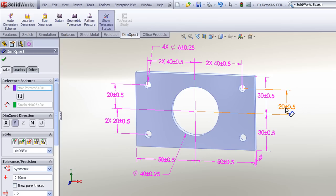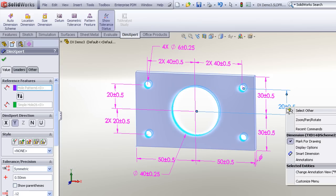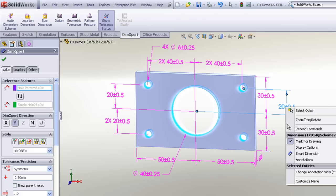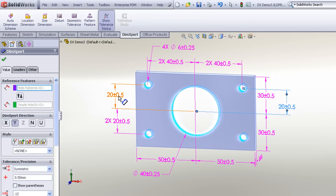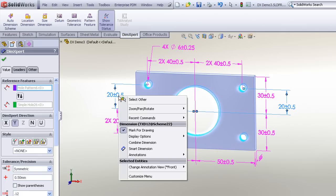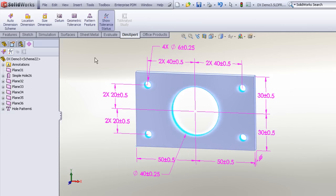If you change your mind, you can right-click and choose to combine those together. Control-select, right-click, and combine, and we'll see those put back in place.